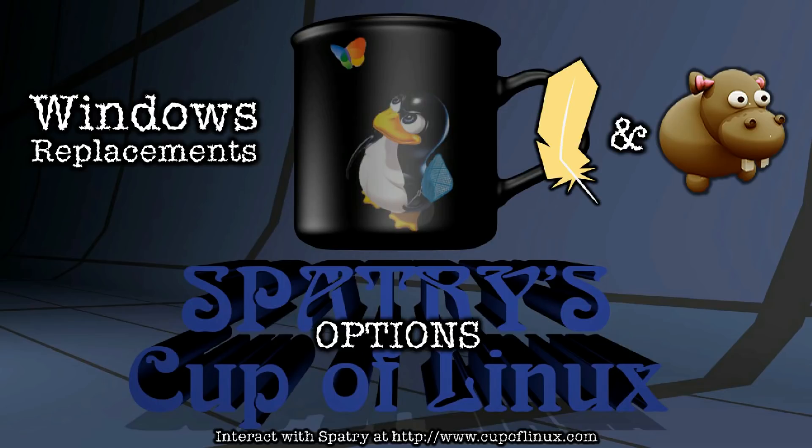I'm not sure what I'm going to be covering next on Cup of Linux, but I'm sure I'll have something equally exciting. So until next time, peace out!